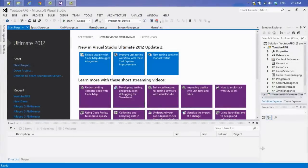Welcome to a brand new tutorial series. In this series we are going to be developing an RPG from the ground up using C# and MonoGame. This means we're going to be using XNA 4.0 to develop the code, and when it comes to a workable state we're going to port it from XNA to MonoGame.